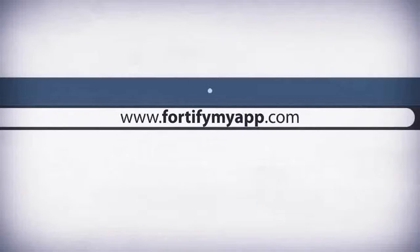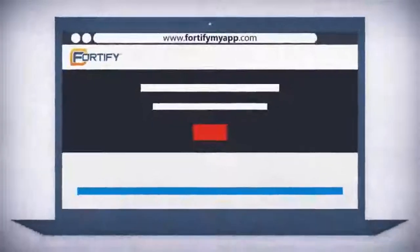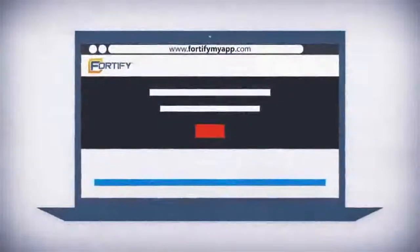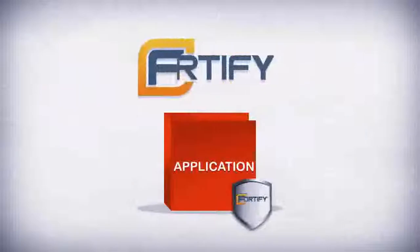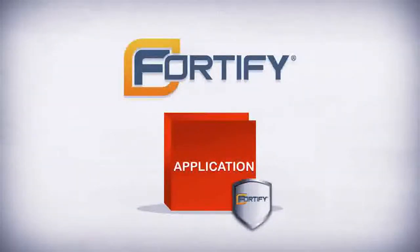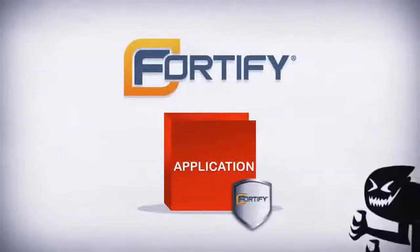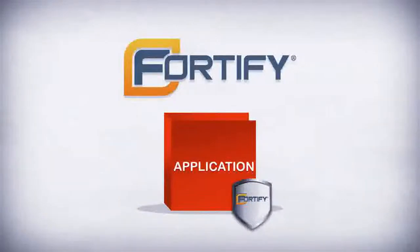And it's all available self-service through fortifymyapp.com. Just register, upload your code, and get your results. So try Fortify On Demand now and start turning your software releases into secure software releases.